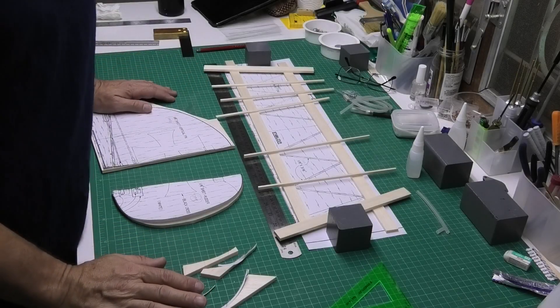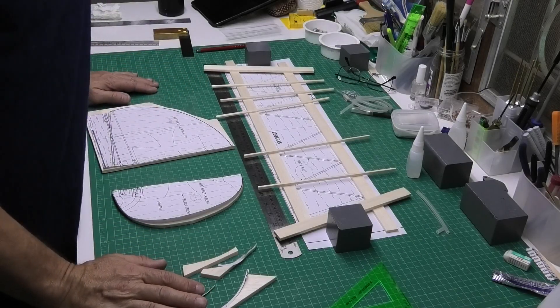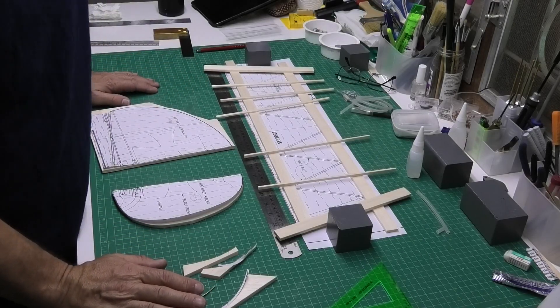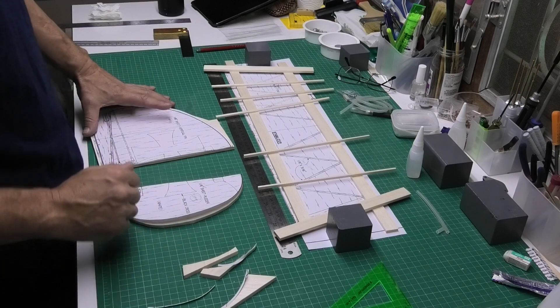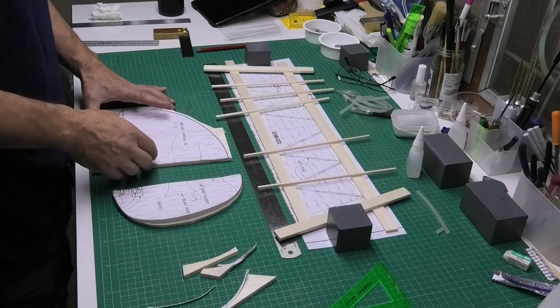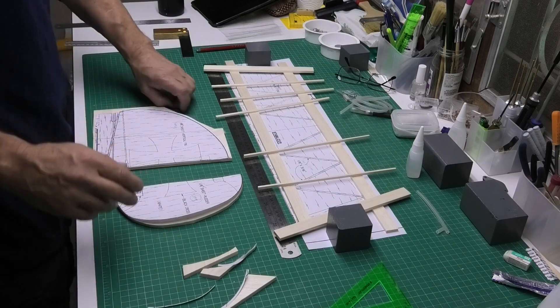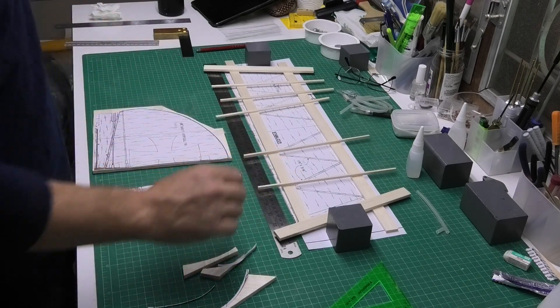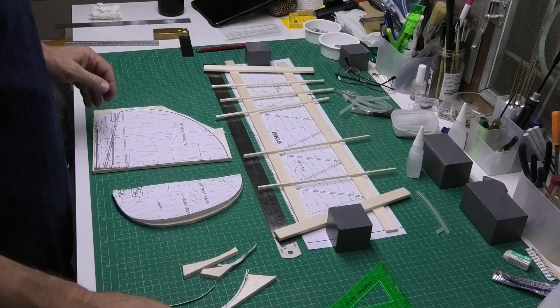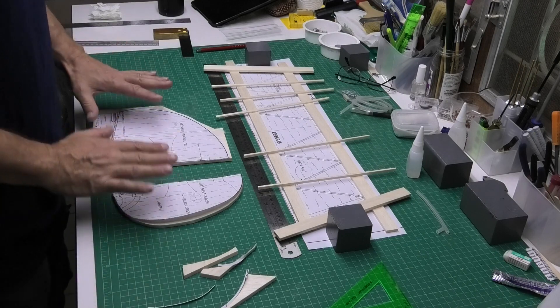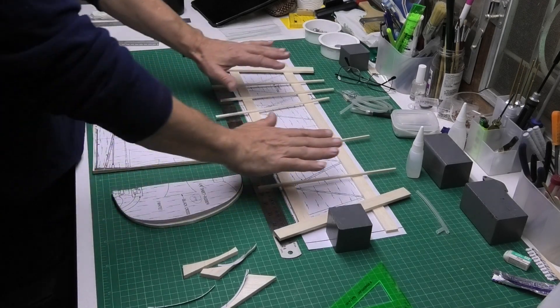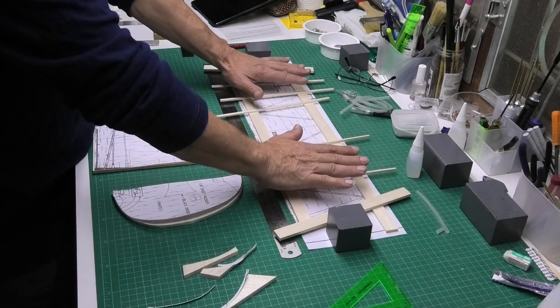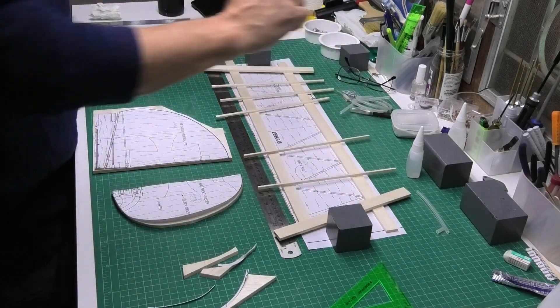Welcome to my build of a 60 inch wingspan Das Ugly Stick which is going to be powered by my Thunder Tiger Pro. Today I'm looking at building the tail fin and the tail plane.